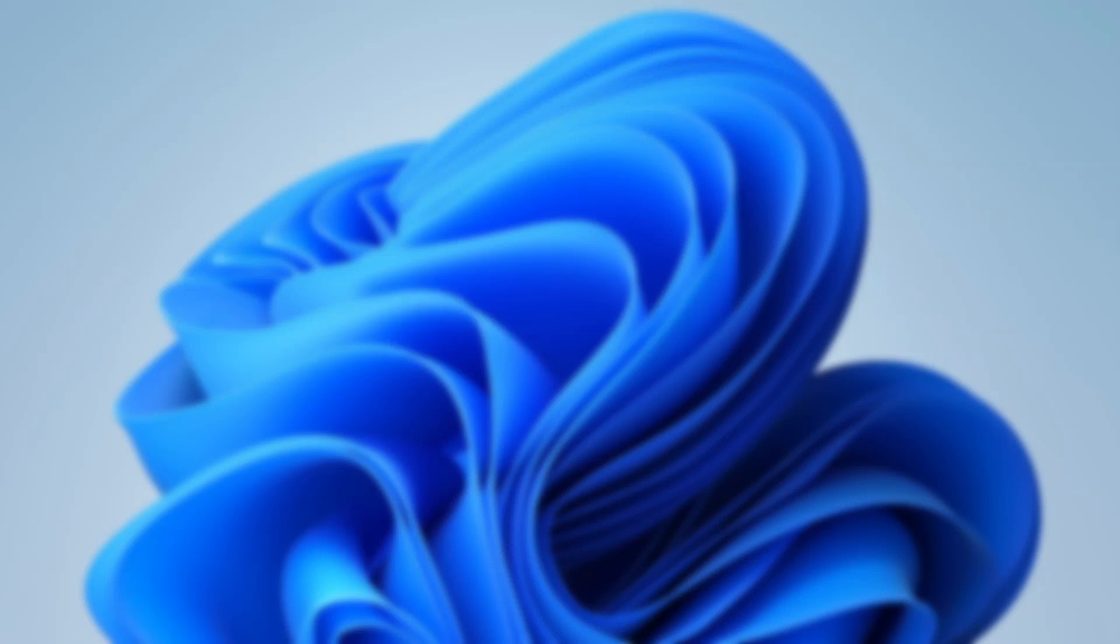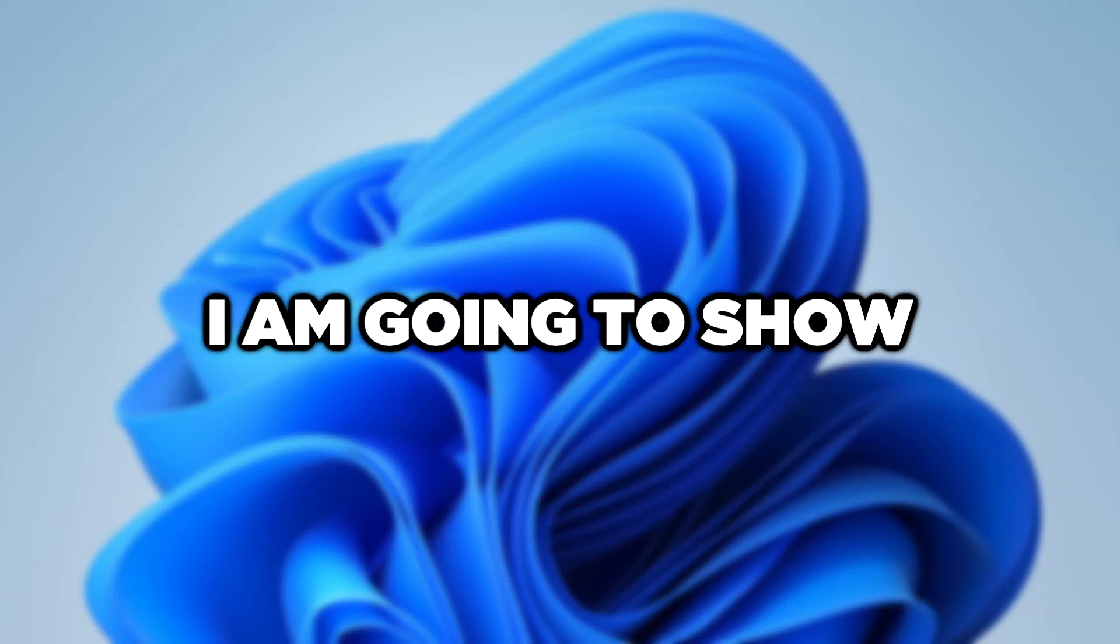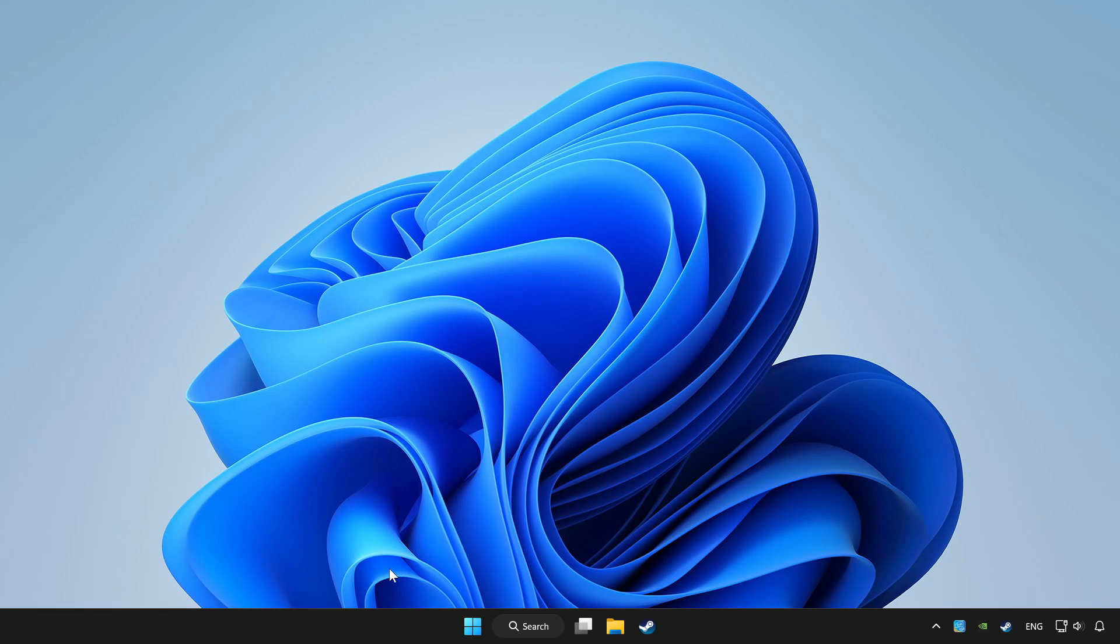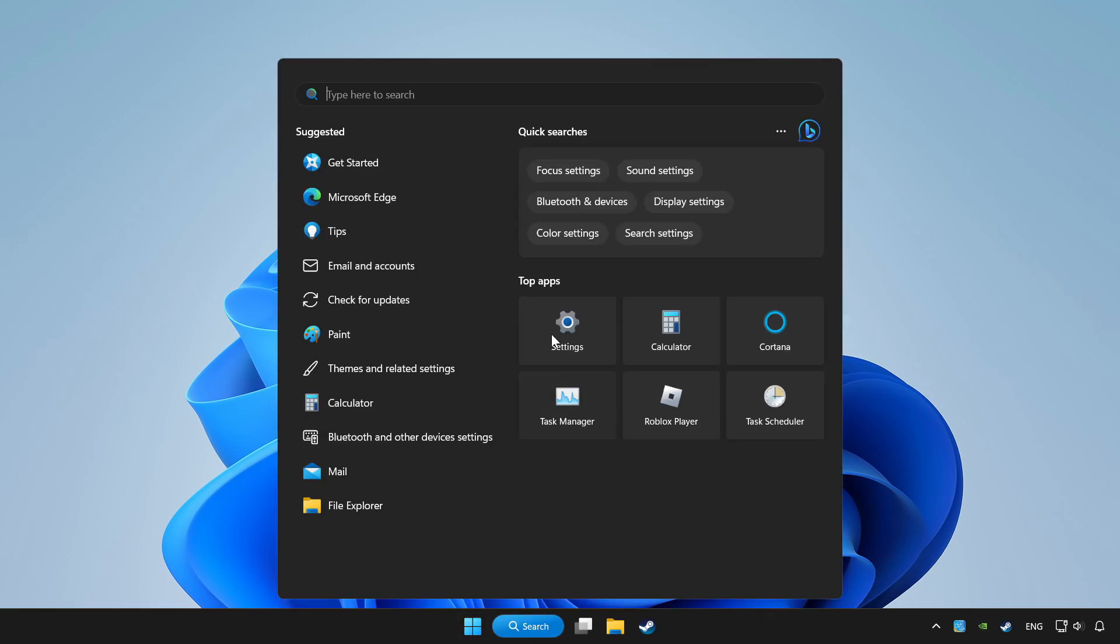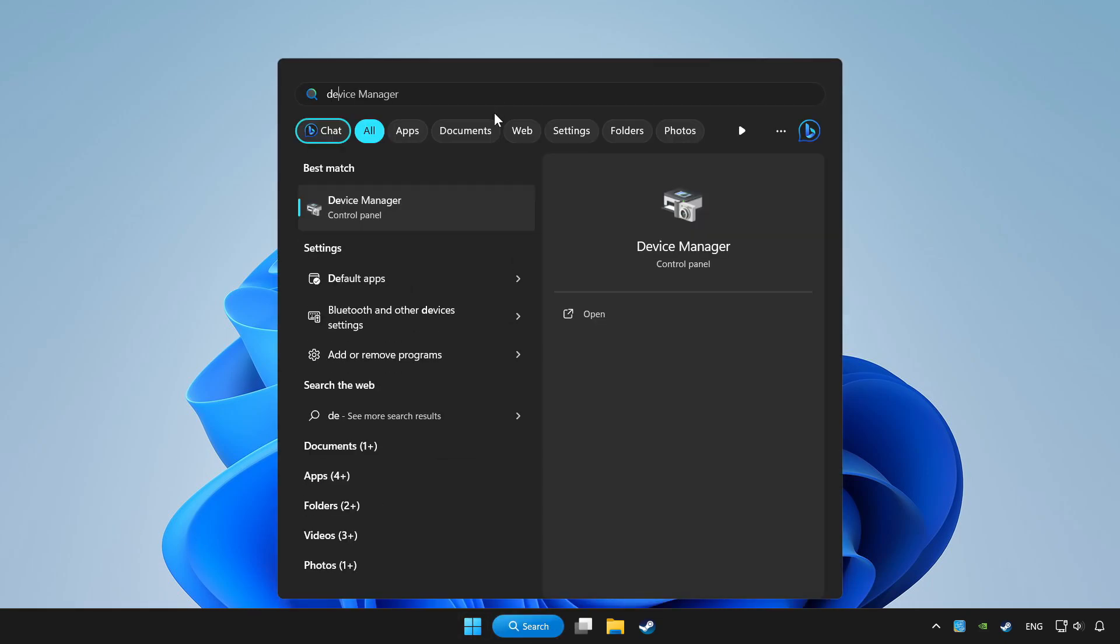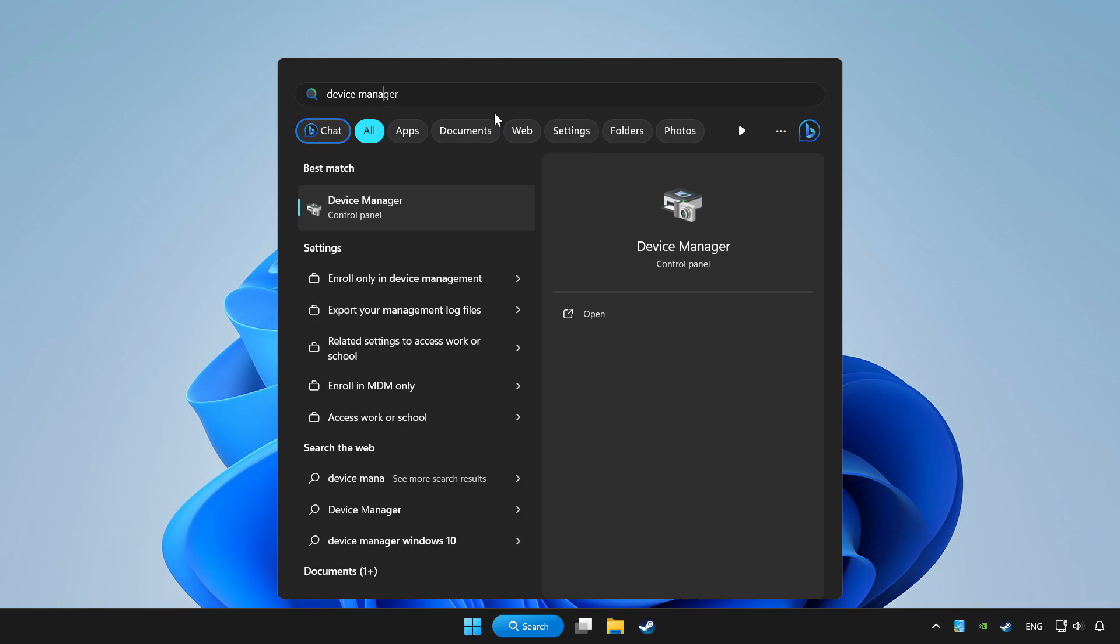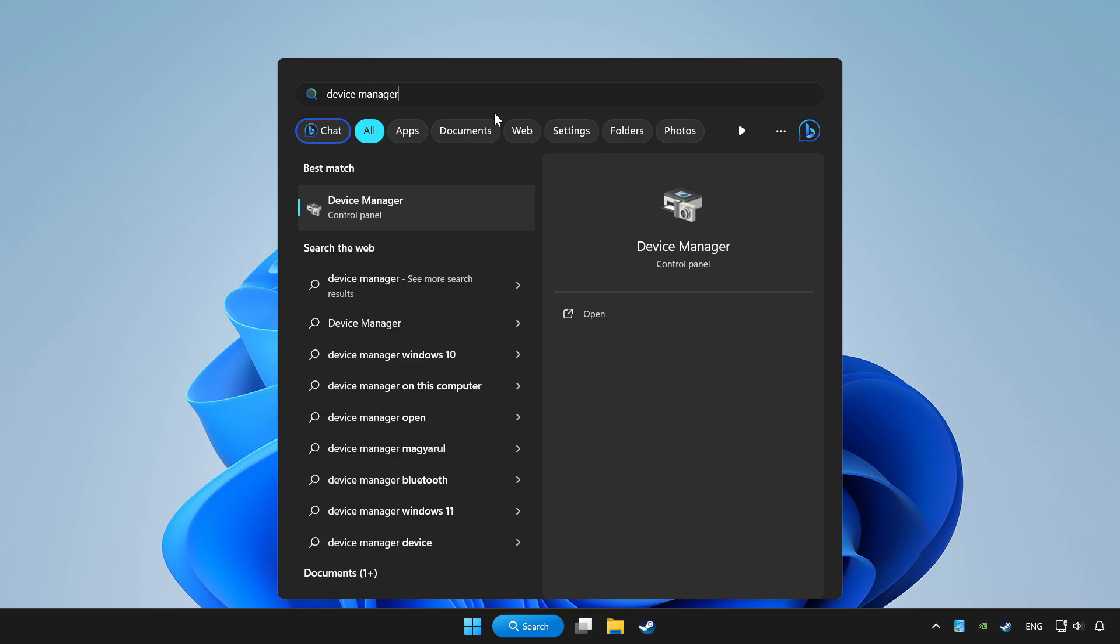Welcome to this video. I am going to show how to fix controller not working. Click the search bar and type device manager. Click device manager.